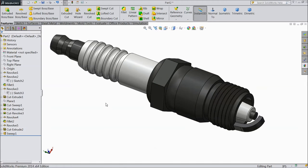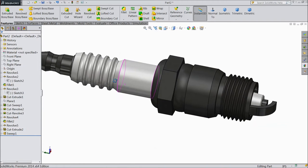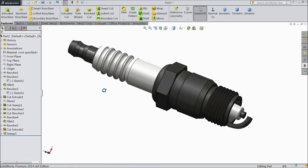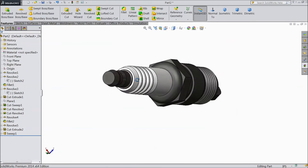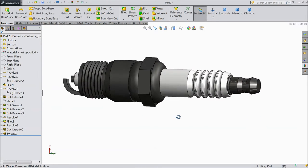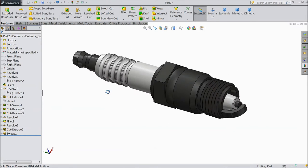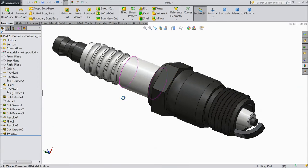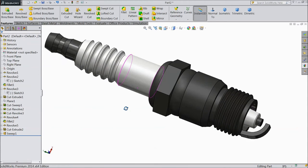Welcome back to CAD CAM tutorial. Today we are going to sketch a spark plug in SolidWorks. This is simple geometry and this tutorial is for beginners. So let's start.